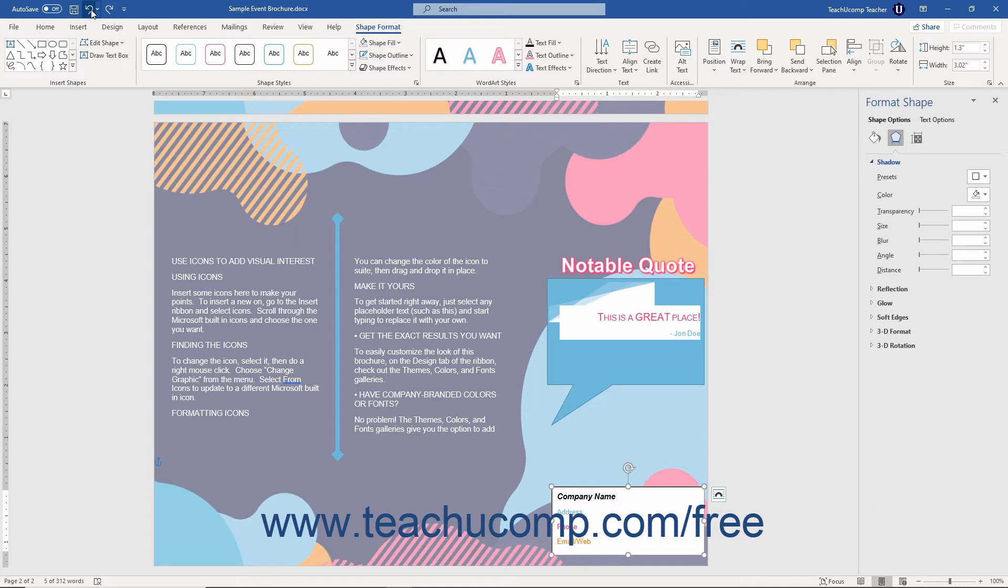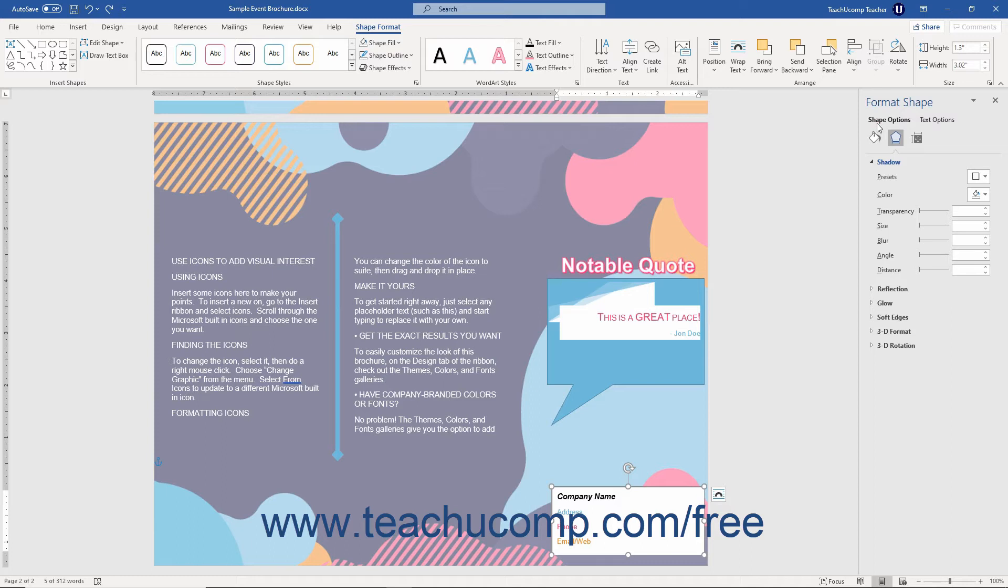Many of the settings in the Format Shape Task Pane are identical to the settings available when formatting pictures using the Format Pictures Task Pane if you select the Shape Options title at the very top of the Format Shape Task Pane. So, for brevity's sake,